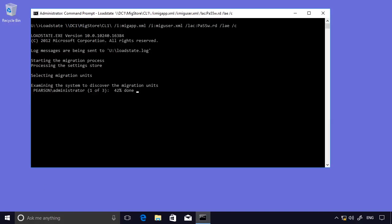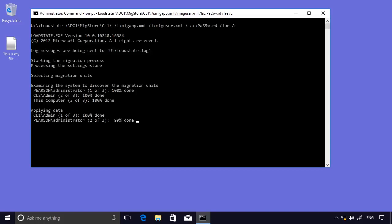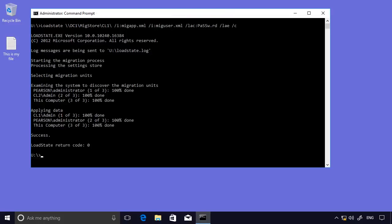It's discovering the users, and then it will discover the computer and then start to migrate those elements across to this computer. There's not much data to migrate for each of these user accounts, so it shouldn't take too long. And you can see already that the file that we created, the shortcut, has appeared on the desktop already. So there we go. That process is now complete.